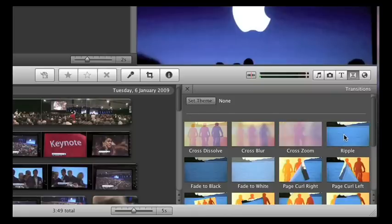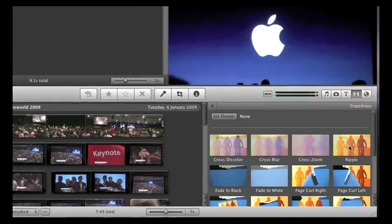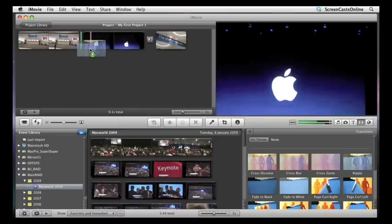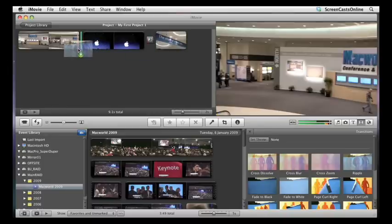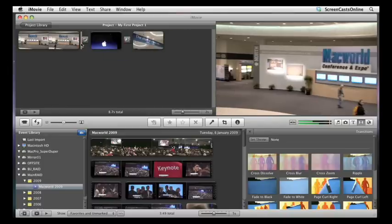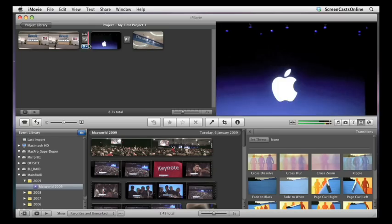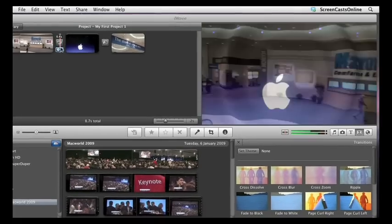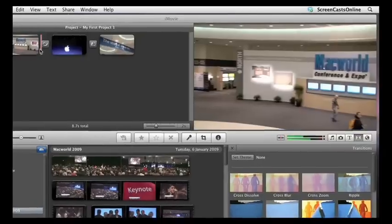To include a new transition between clips, we can just grab the transition and drop it between two clips. And that gives us this new transition. Again, I can just page through, and you can see the effect in the preview window.